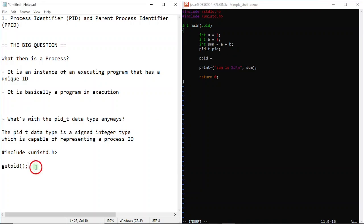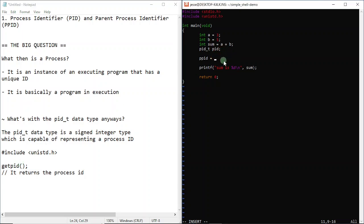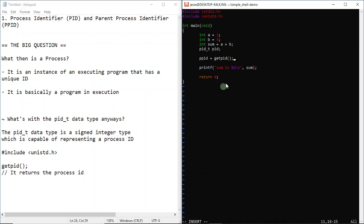Getpid means gets process ID - it just returns the process ID. I'm going to store the return value inside this variable pid. I'll write getpid, and like I said, don't add any parameters because it's void by definition. Then I'll just print out the process ID with printf.